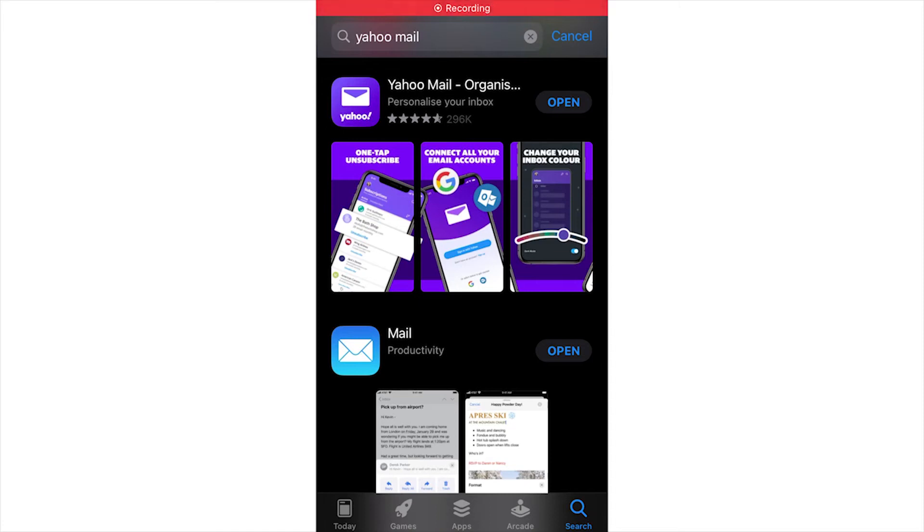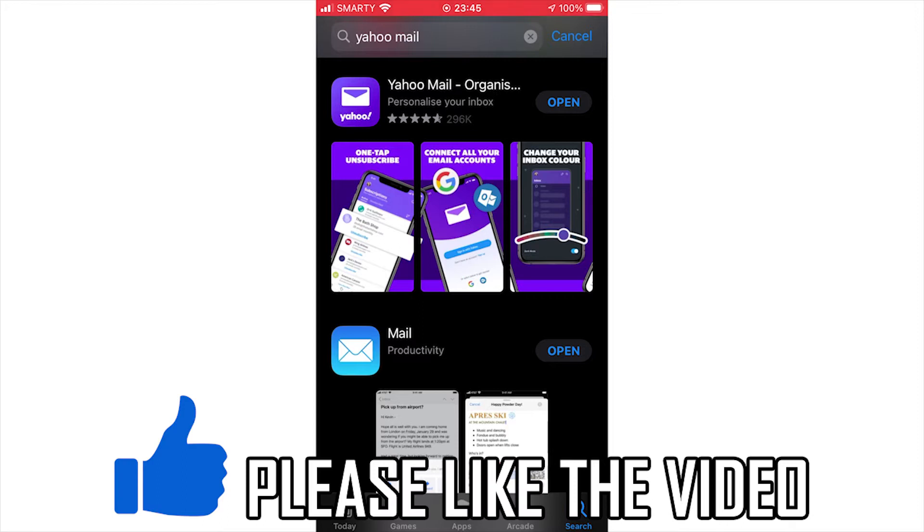How to create a Yahoo email account on mobile. This will work on Android and iOS devices like the iPhone or iPad.